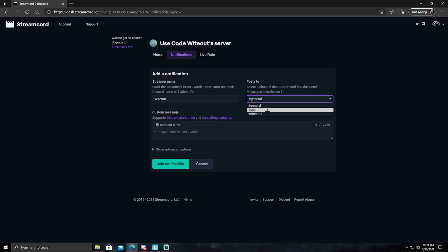And then once you're done with that, what you want to do is go to Post To, click on this, and then make sure it's on your streaming channel. I just named mine stream for now. This is only Discord just for this video. Also if you want to have at everyone or at here, you can do that too. And then add notification. Then once you add notification, you're done with StreamCord.